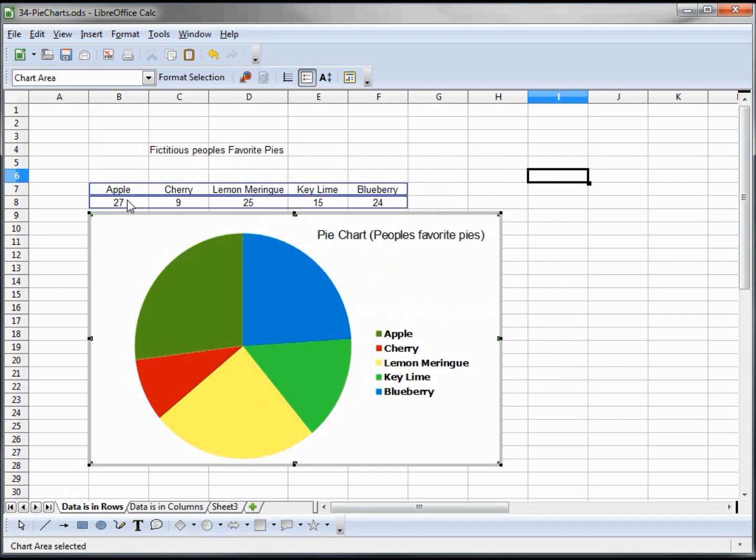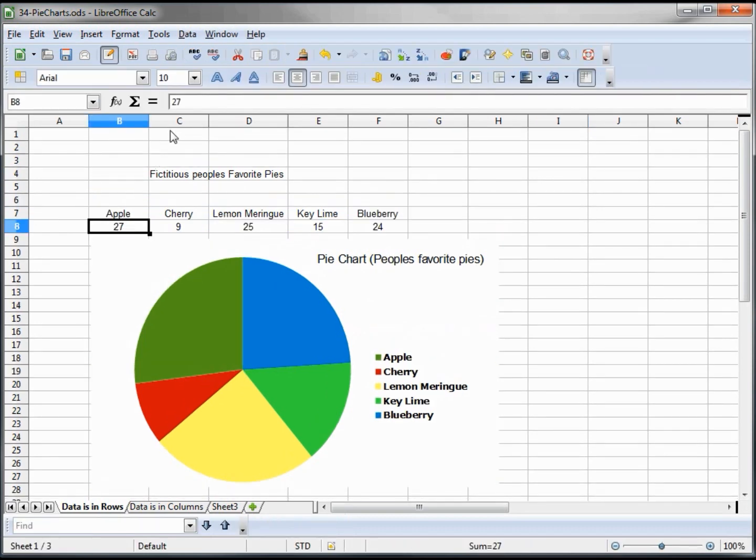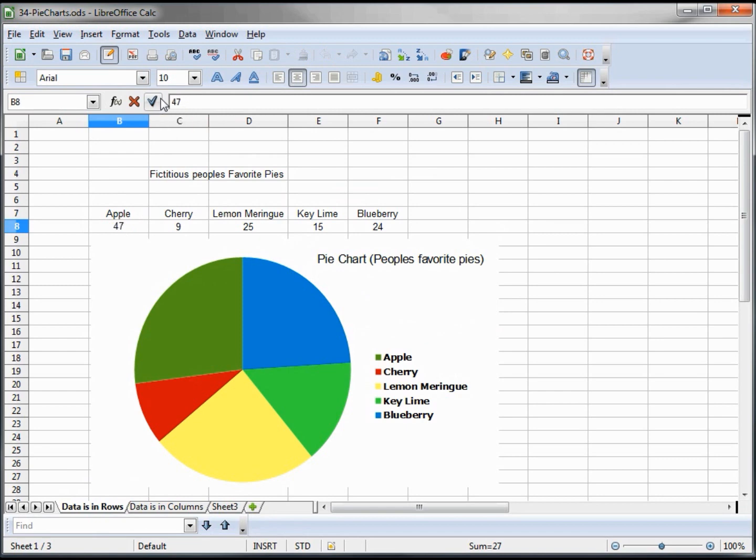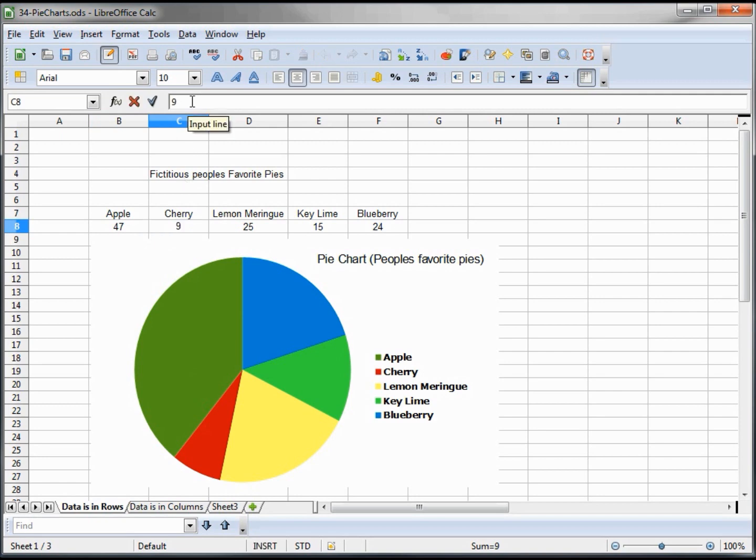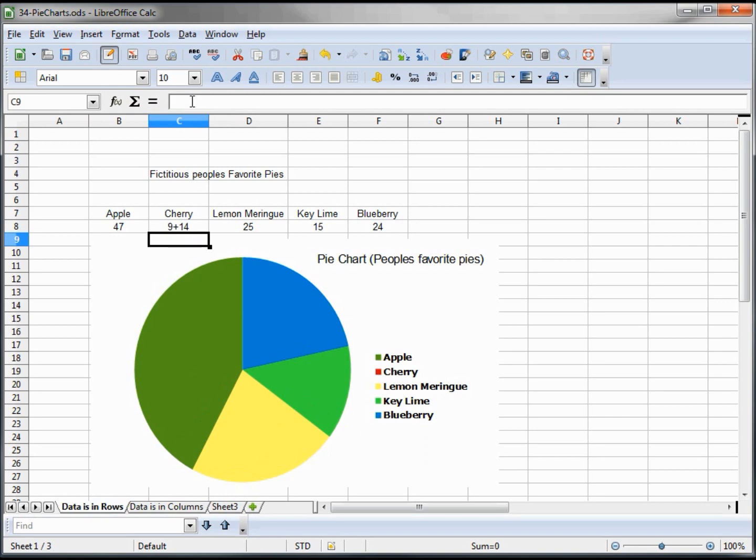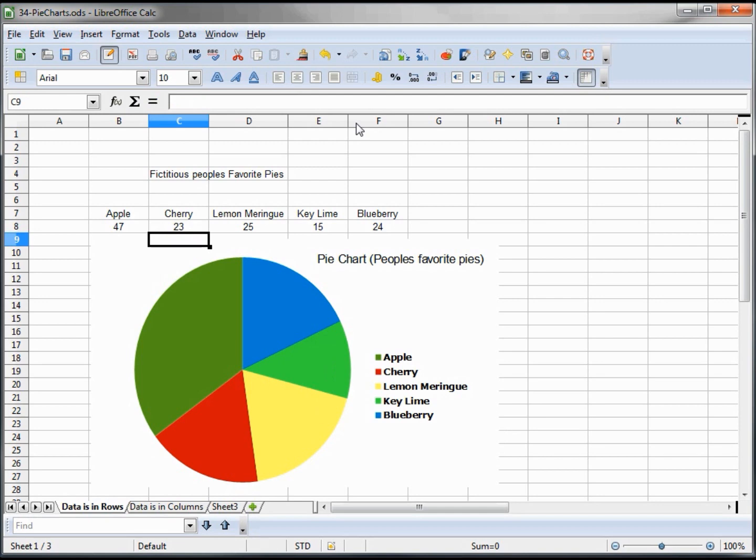Now on our research we just had more people come in, so I'm changing this number from 27 to 47, we just had 20 more people and they like the pie chart, they like the apple. So clicking on that it changes the chart just by changing the data, so that's pretty cool there. Now we have more people liking cherry but we don't want to do the math so we say 9 plus 14, 14 more people like that. Whoops I forgot to say equals though. Equals 9 plus 14, and there's our cherry pie updated.